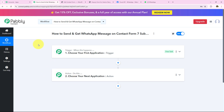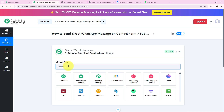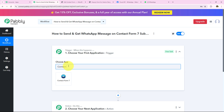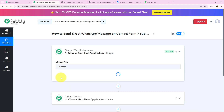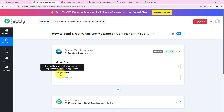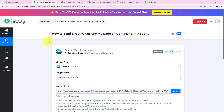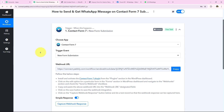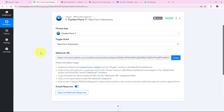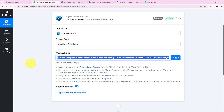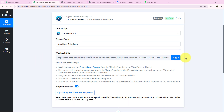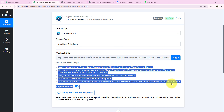Let's get started. I want to send and get WhatsApp messages on Contact Form 7 submission, so we're going to select our trigger application as Contact Form 7. I'm searching for Contact Form 7 and selecting it. Now it's asking for the trigger event — the event on which the workflow will start. I want the workflow triggered as soon as a new form submission is made, so I select that as the trigger event. It then gives me a webhook URL, which we'll use to create a connection between our Contact Form 7 account and our Pably Connect workflow. I'm copying this webhook URL and we need to follow the steps provided.